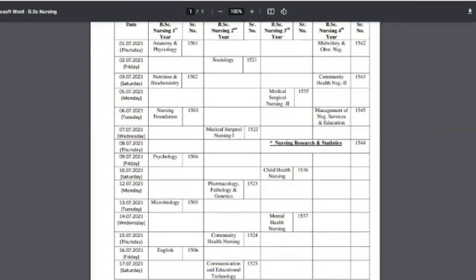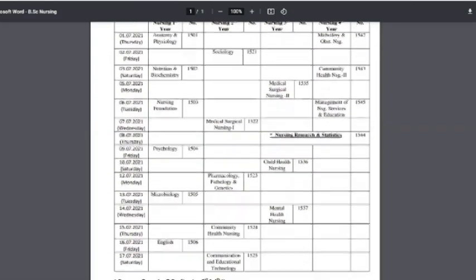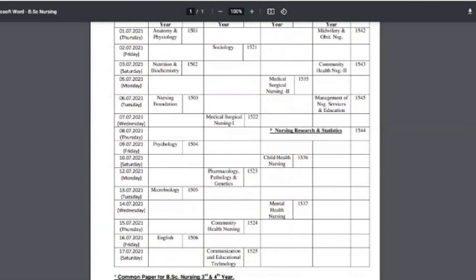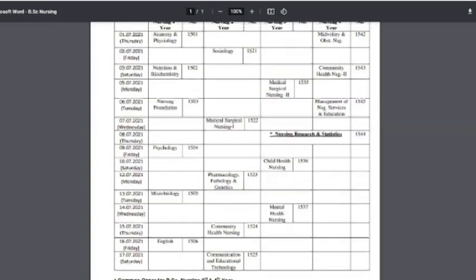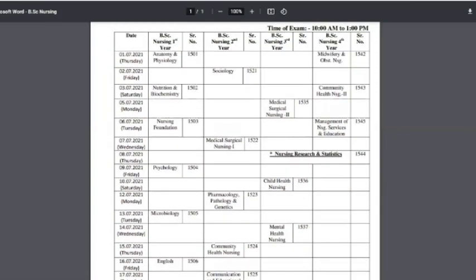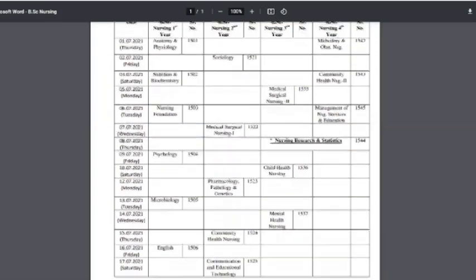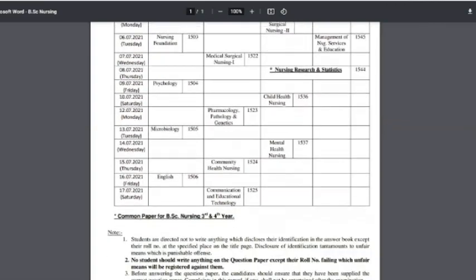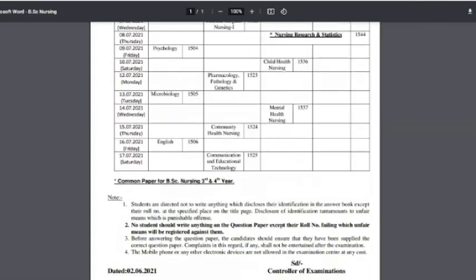After that, the last exams: on the 16th, English for BSc Nursing 1st year. On the 17th, Communication and Education Technology for BSc Nursing 2nd year. So this is the date sheet — please check it once. The link will be available in the description box.